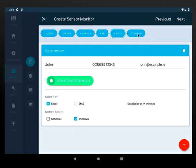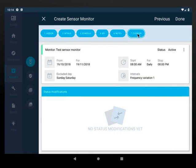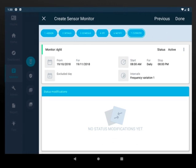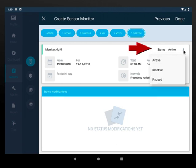Here you have an overview about the set dates and times. You can also deactivate or reactivate the monitor. After that click on done.